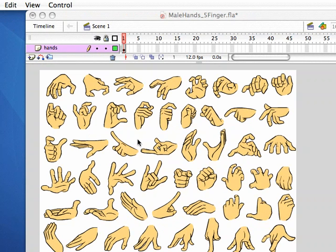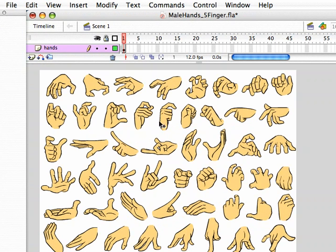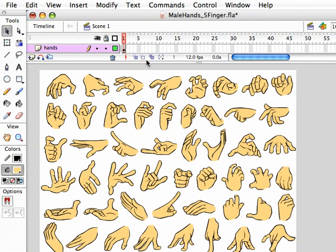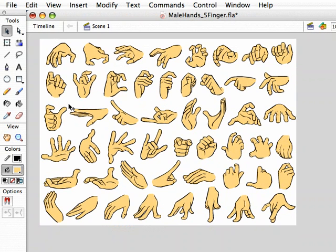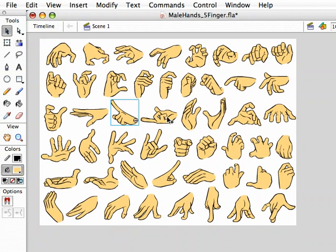Hi, this is Ryan Simmons with Cartoon Solutions. I'm going to show you how easy it can be to change the colors of the art in your symbols. Here I have a whole bunch of hand poses from the male hand poses pack. And if I click on them, you'll see that they're all symbols.